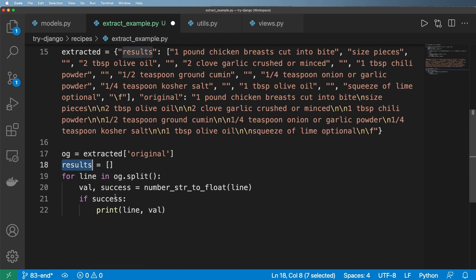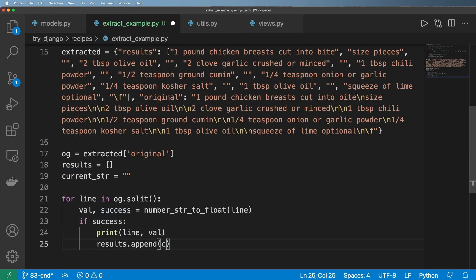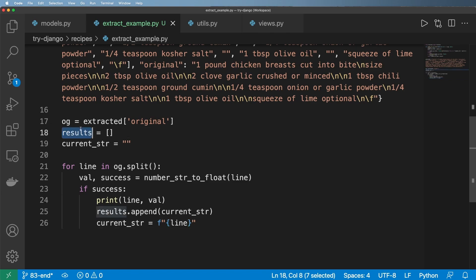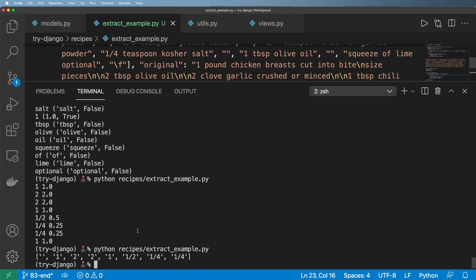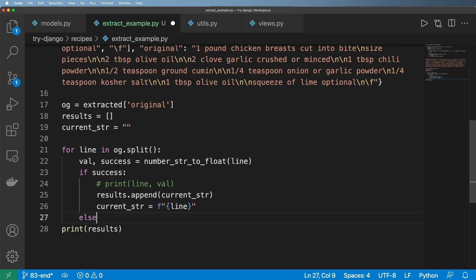I'll go ahead and say `results` here, and say if it's a success then I'll append the previous string. What I mean by this: if I say `current_string` equals an empty string, and if it's successful, I'll do `results.append(current_string)`, then create a new `current_string` using an f-string with that starting line. If I print out results after the for loop, I hope to see a new list with at least the raw number coming through. Running this again, sure enough I do — here are all those raw numbers. So I've extracted that early number, and it's getting closer to what I wanted.